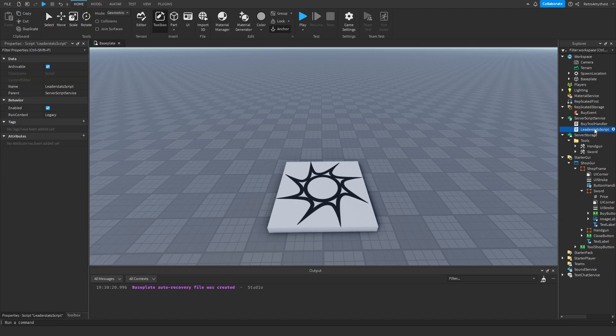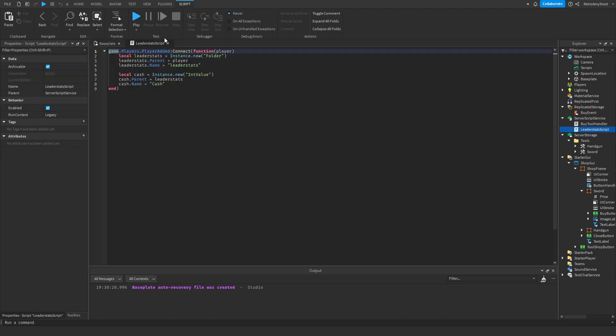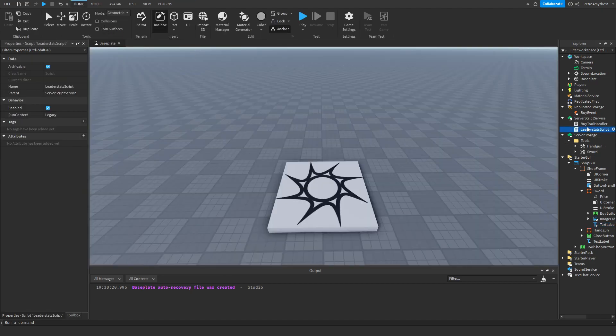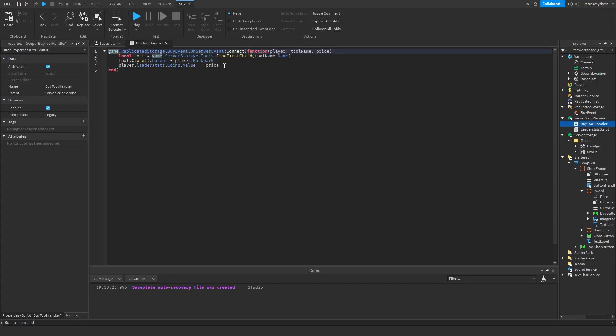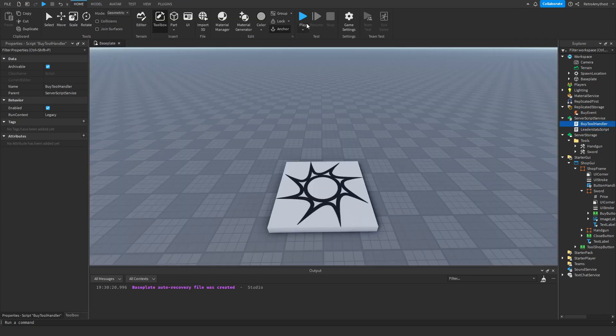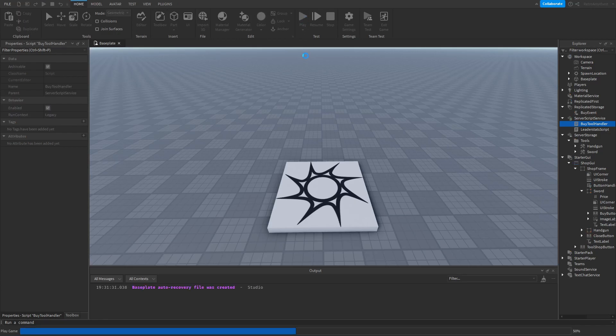And over here, change this to cash and it's done. Let's test it.